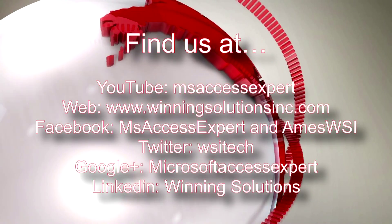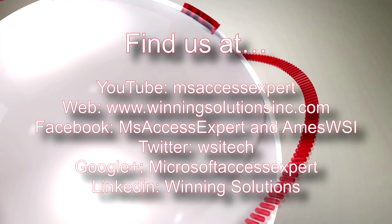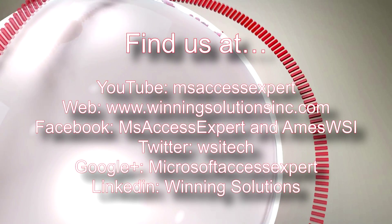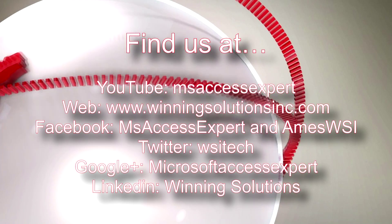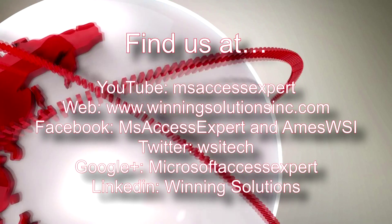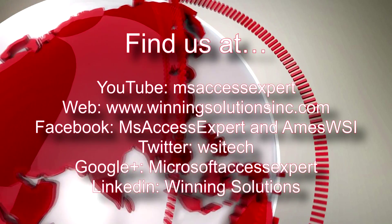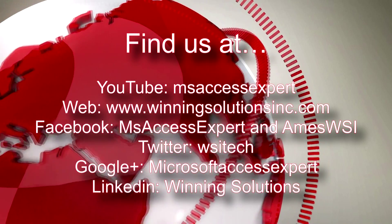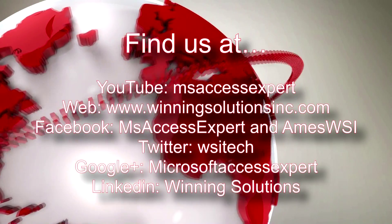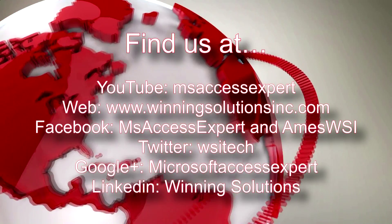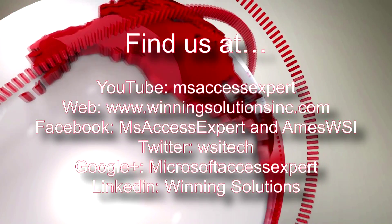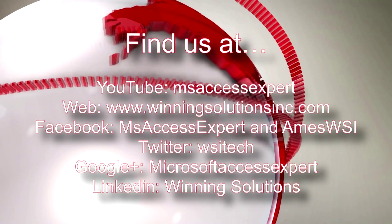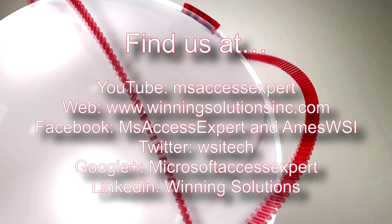I am going to go ahead and post our contact information in the description below of this video. Also, you can find us on any social media website. Feel free to follow us or like us on there. We post quite frequently.